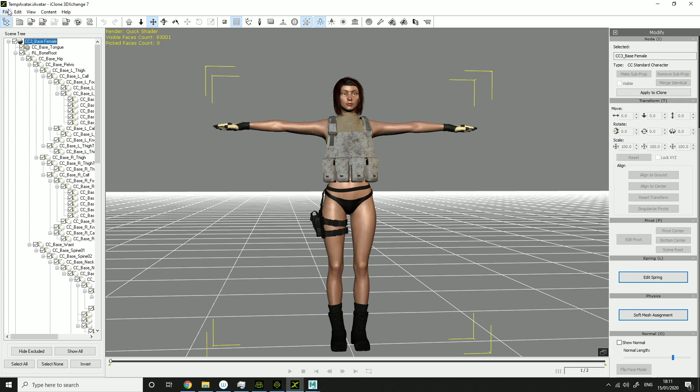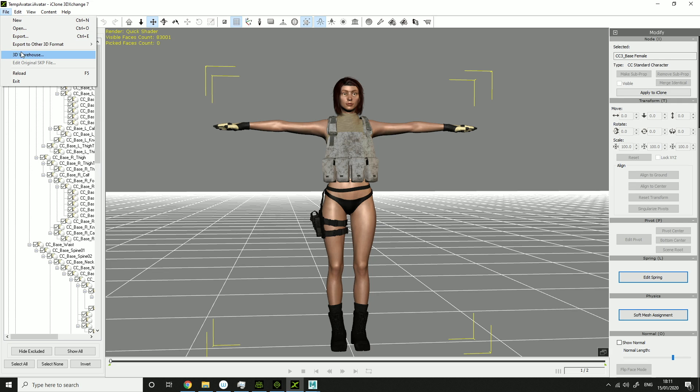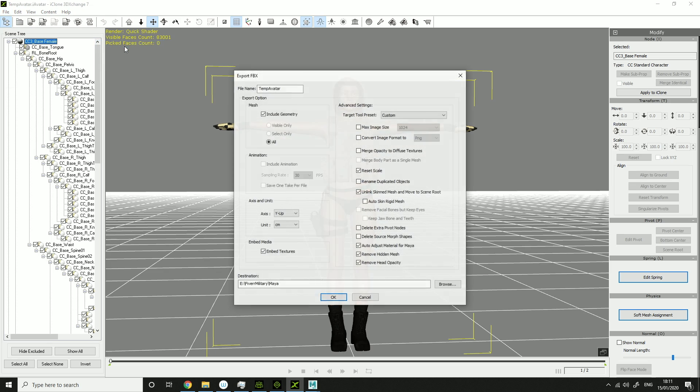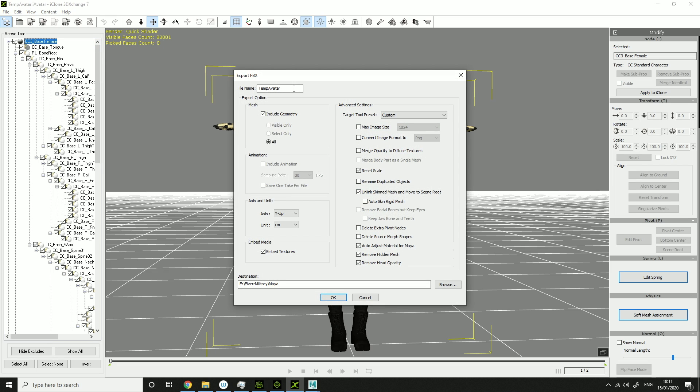After that, you want to click File, Export to Other Format, Export FBX. You want to name it whatever you want, so mine is Military Chick.